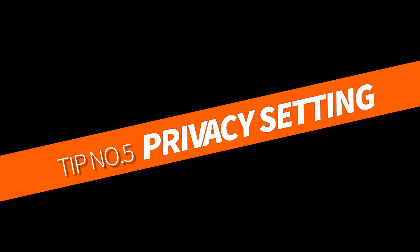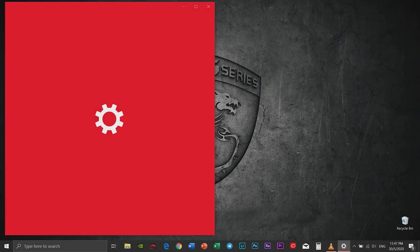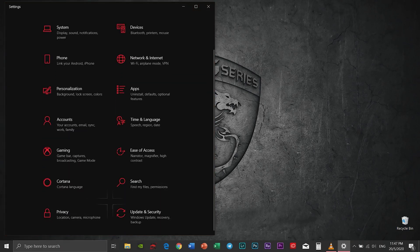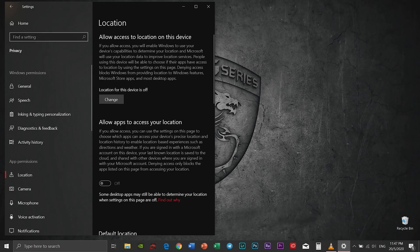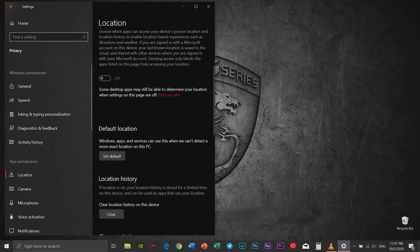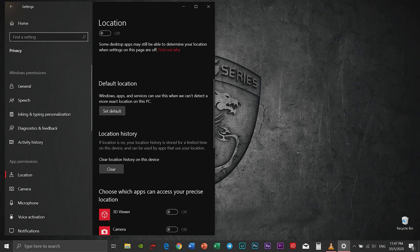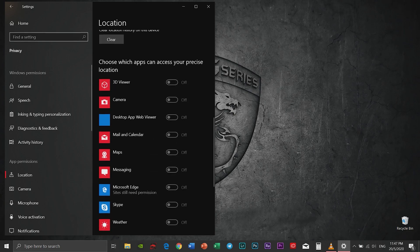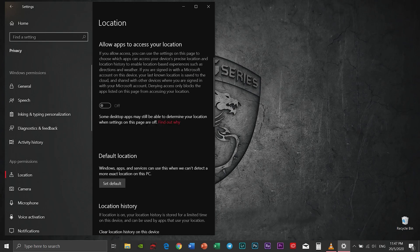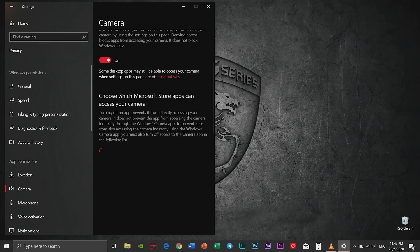Tip number five: Privacy settings. Go to your settings and choose privacy and location. In general, you can disable everything that you do not need. You can look at your location also, and also your camera, anything that you do not need and use.